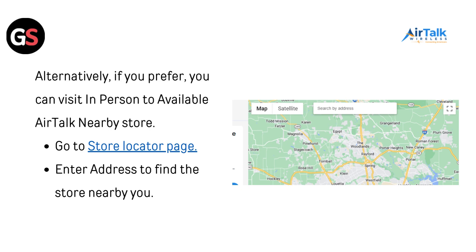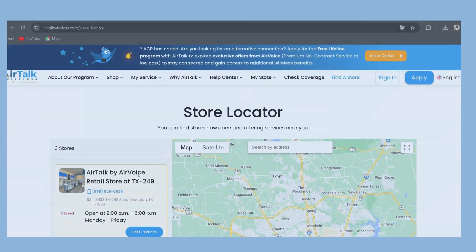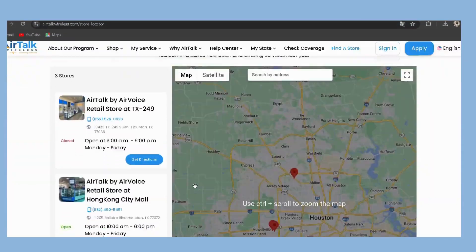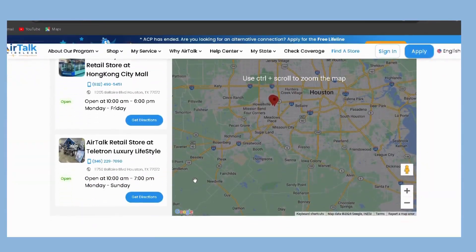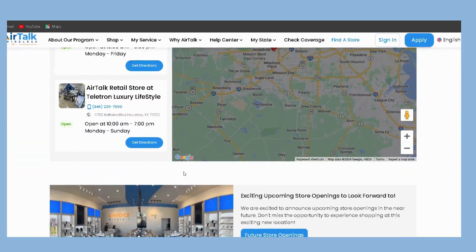Alternatively, if you prefer, you can visit in person at an available AirTalk nearby store. Go to the store locator page and enter your address to find the store nearest to you.